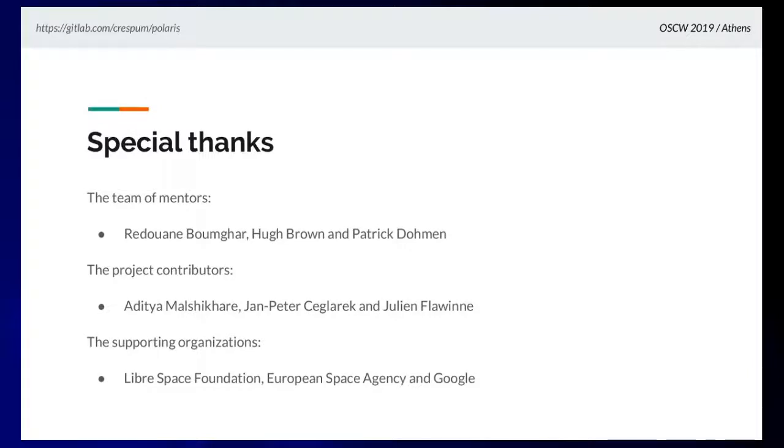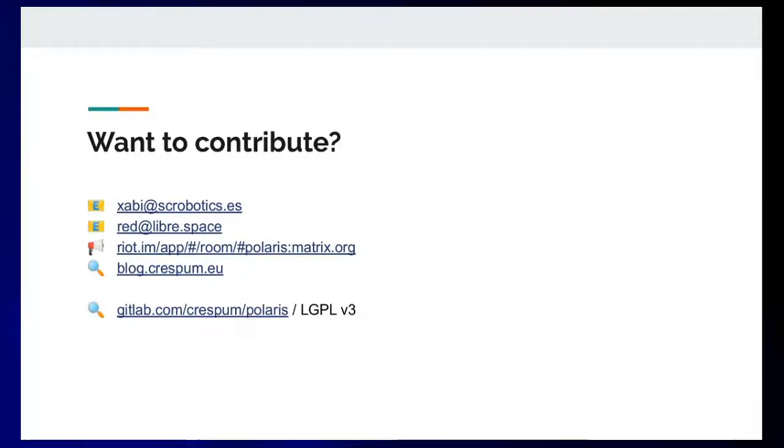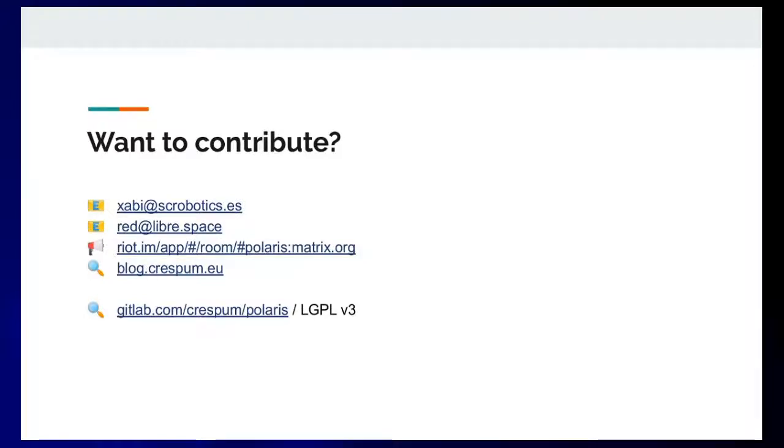That's it. Thanks everyone for your attention. Thanks for inviting me. If you have questions, I'm here for you. Thanks a lot, Tony. Any questions from the audience? Thanks for the presentation, it's nice work.